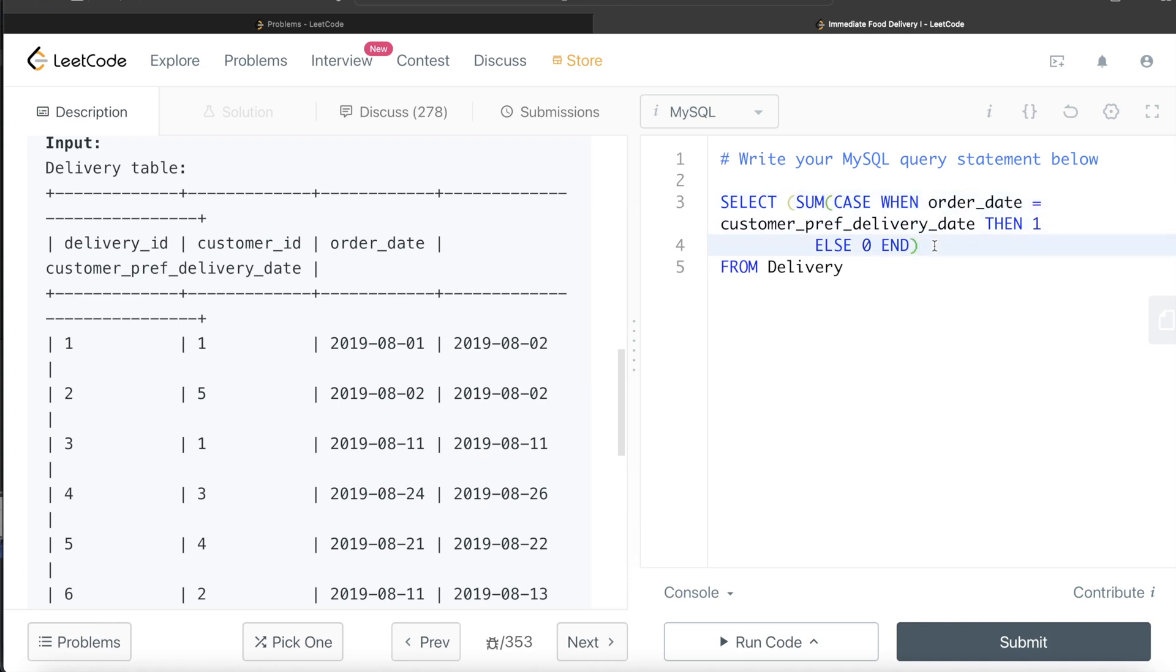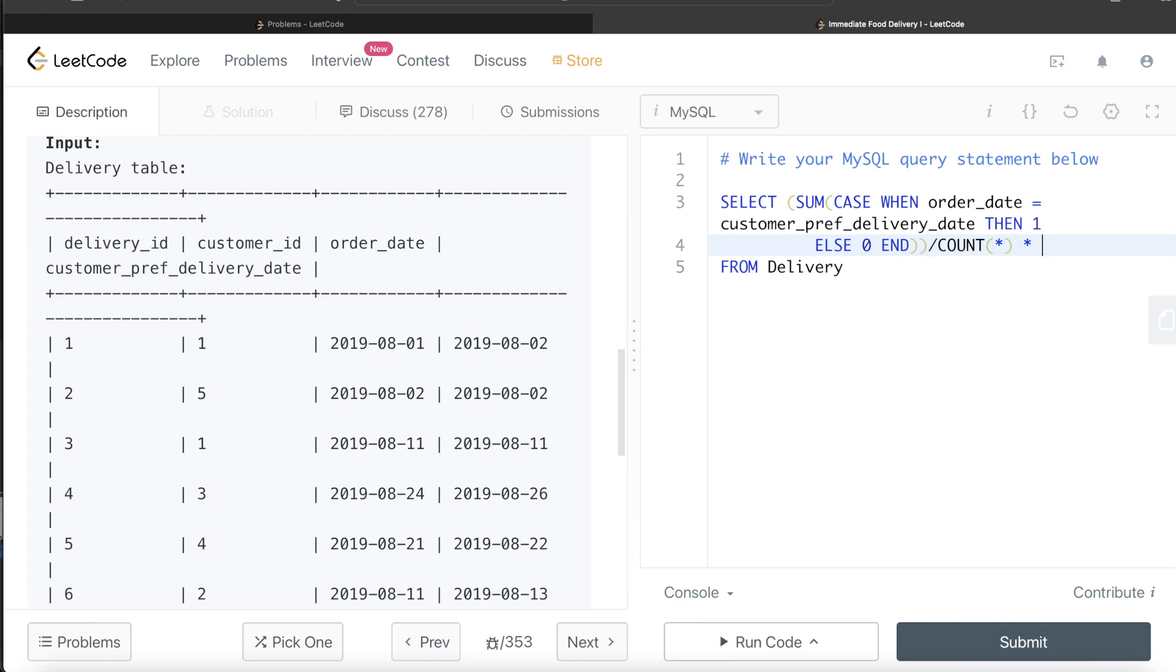So divide this entire thing by number of rows, COUNT star. So now this will give you a fraction, so two divided by six. We need percentage, so we multiply the entire thing by 100, multiply by 100.